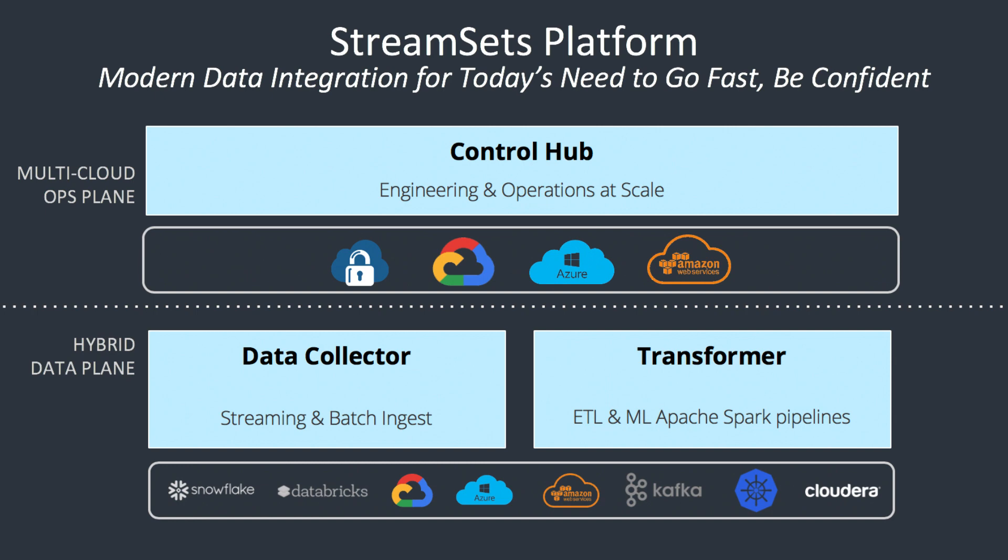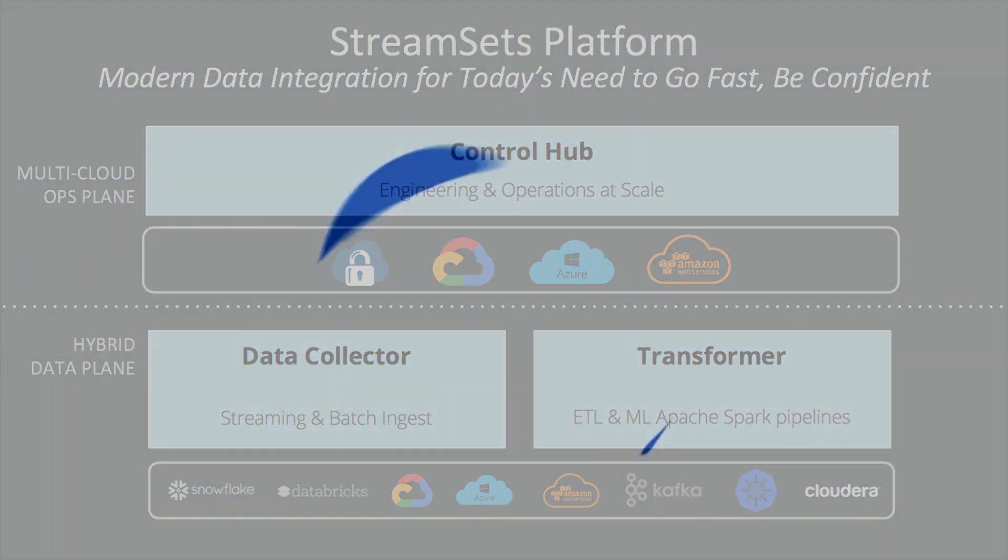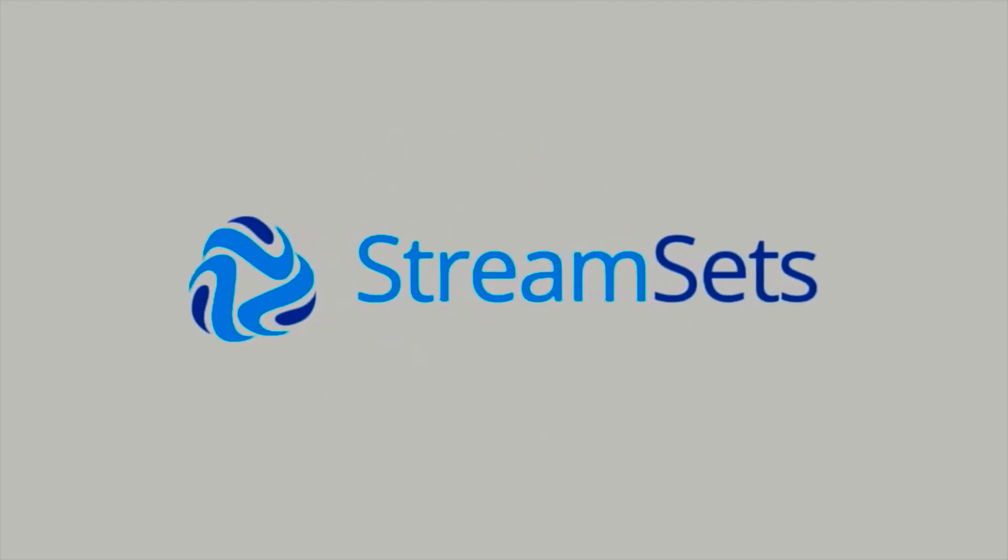StreamSets Transformer simplifies the experience of designing and operating Apache Spark. You don't need to be a Scala, Java developer, or a Spark expert to fully exploit the capabilities of a Spark cluster.